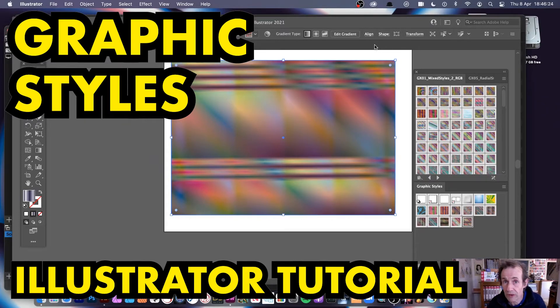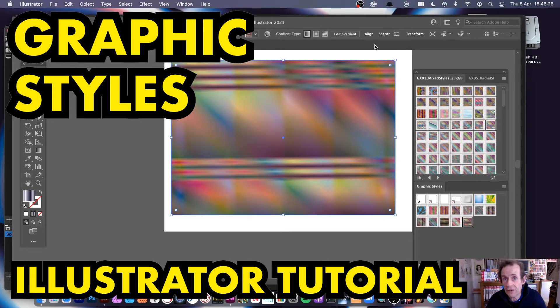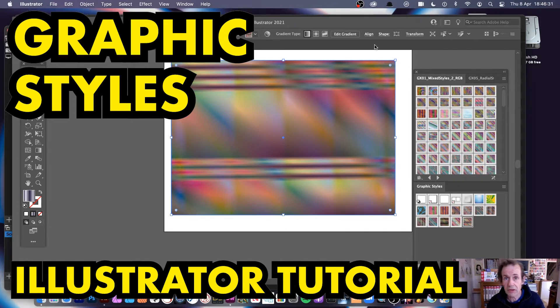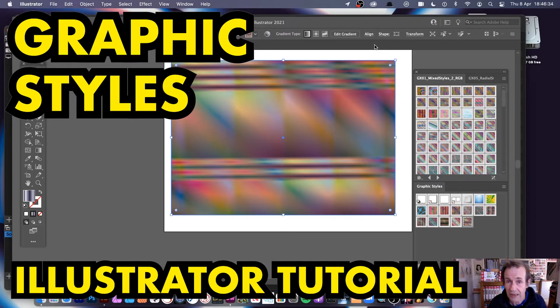Hi, welcome to the Andrew Buckle video tutorial on how to load and use graphic styles in Illustrator. I'm using 2021, but you can also do it in 2019, 2020, etc.